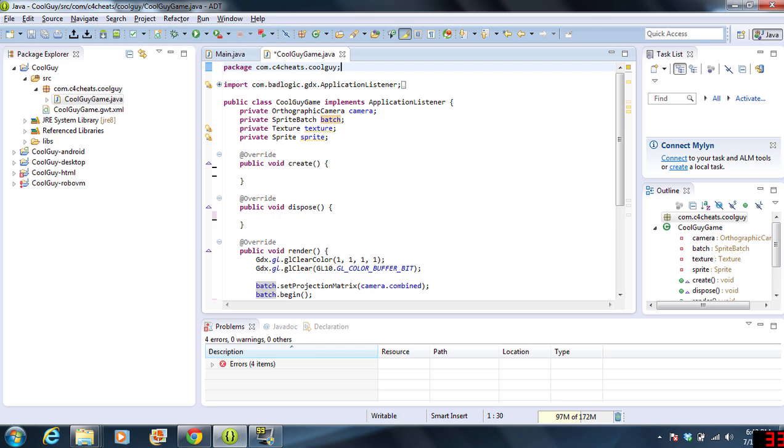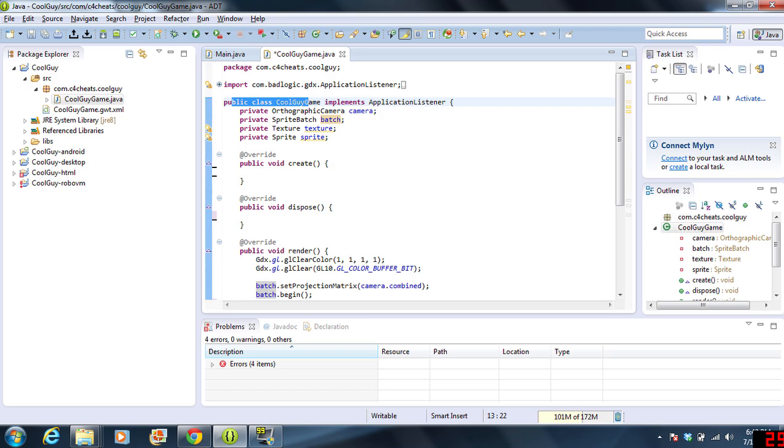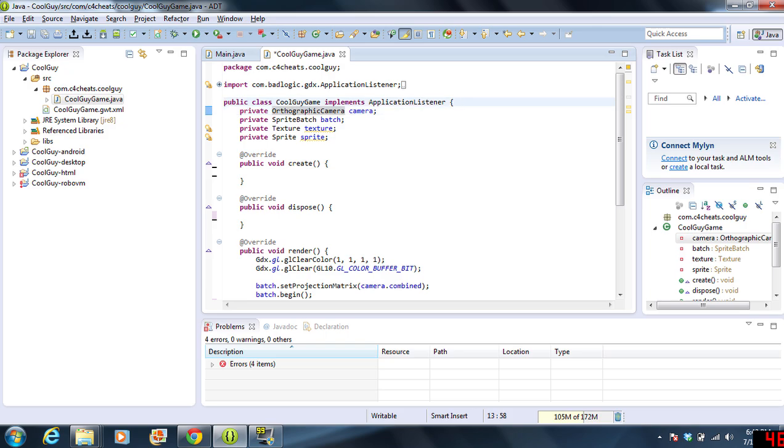First I'm going to go over what each method inside the class does. When you look up here, we have the public class CoolGame, and it implements ApplicationListener. It has a couple methods in there from the ApplicationListener.